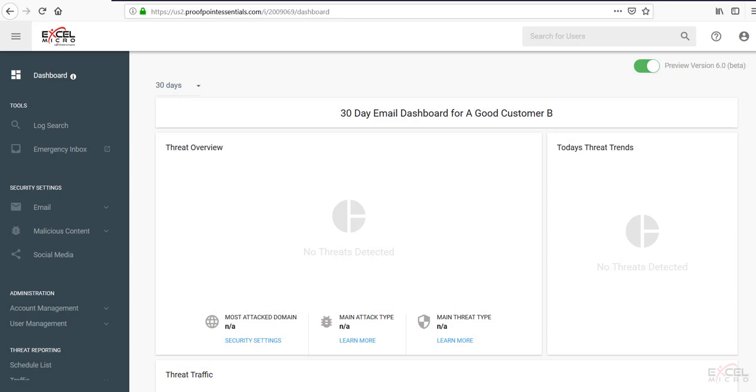Hello folks and welcome to our Customer Administrator Proofpoint Essentials walkthrough. We're going to be taking a look at the administration console and all the features and options that are underneath an end-user account.